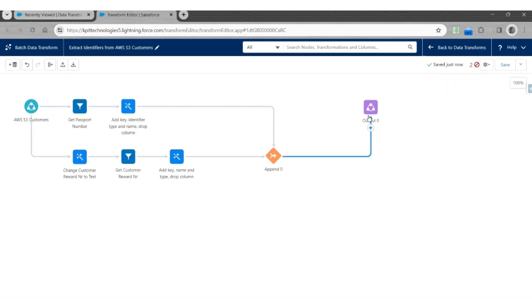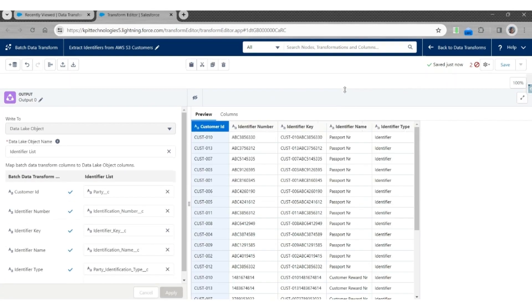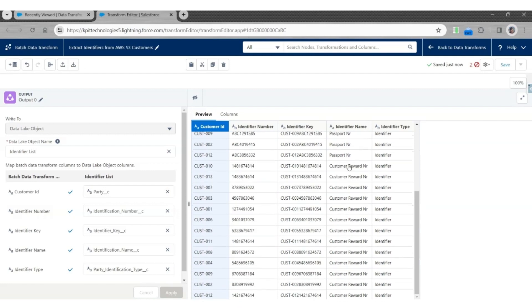Then save it. Now let's see the output. The output will have customers with their Identifier Number as Passport Number, and the same set of customers with their Identifier Numbers as the Customer Reward Number. Click Save.